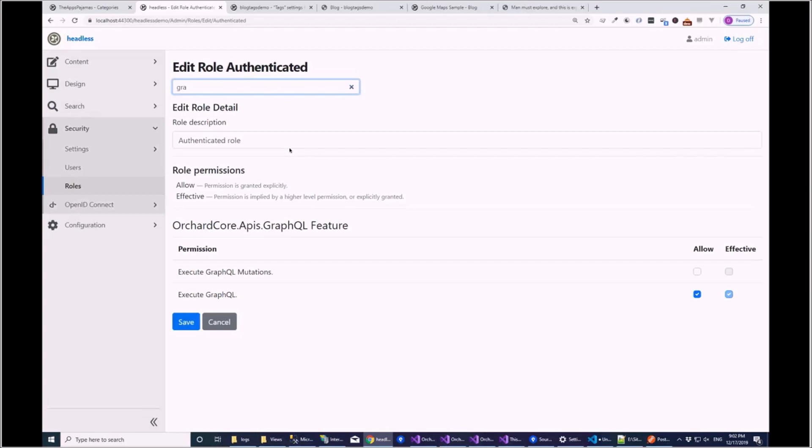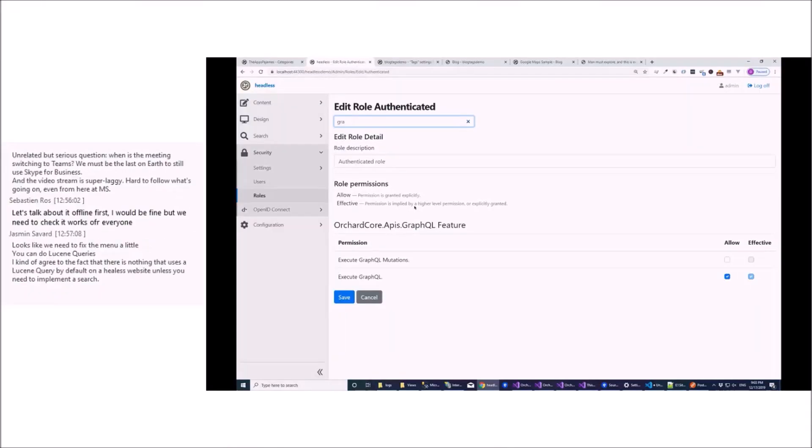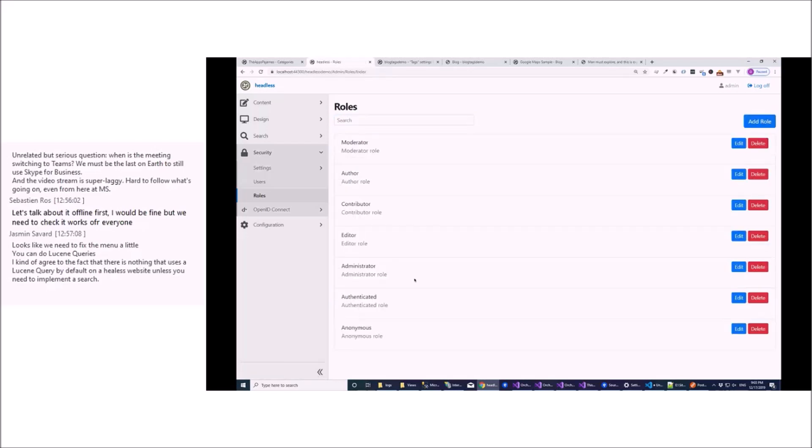Sorry, I have enabled it. Yeah. So authenticated can take GraphQL, anonymous can't. Yeah. So authenticated should be able to execute GraphQL. And then admin also. Everything that is authenticated should be able to execute GraphQL.